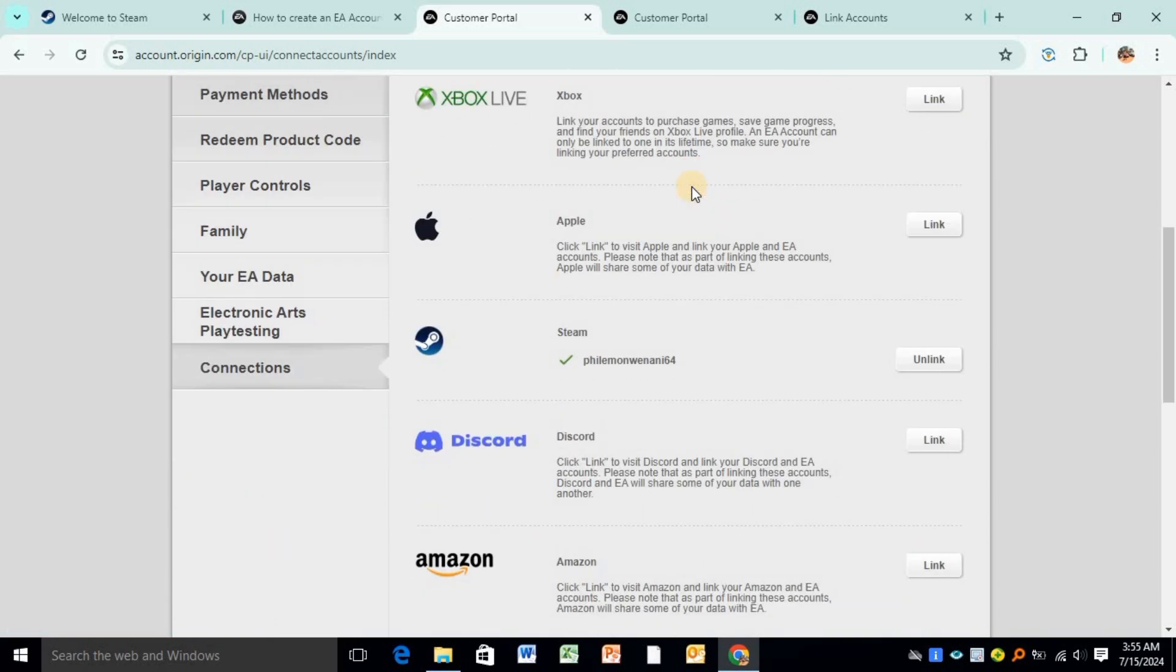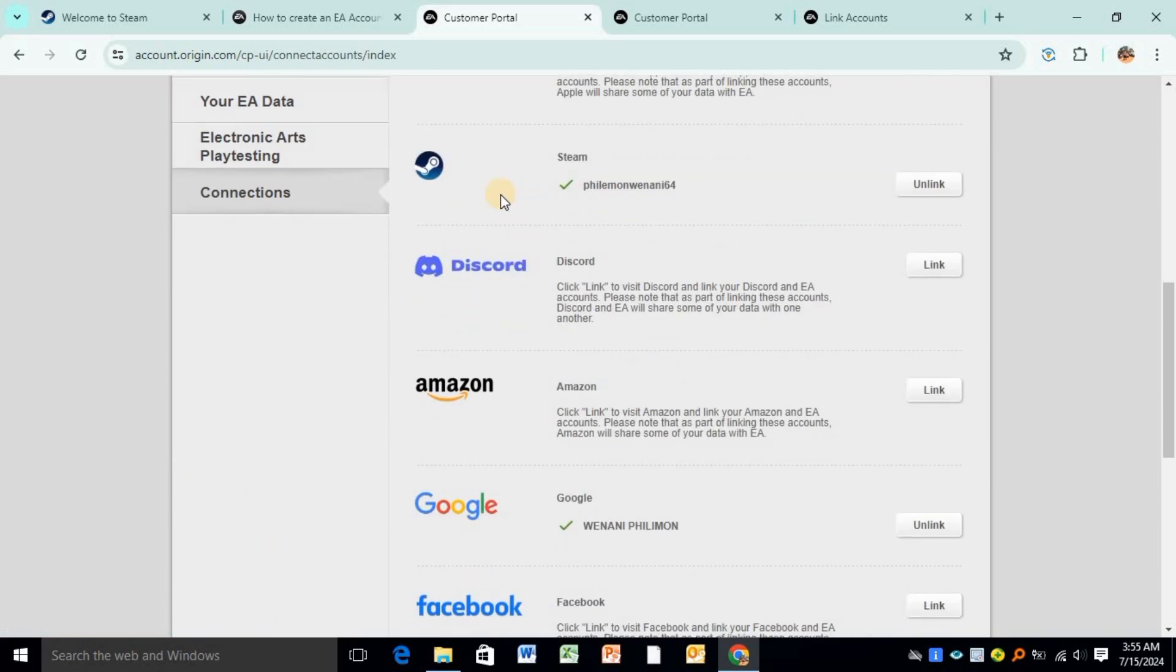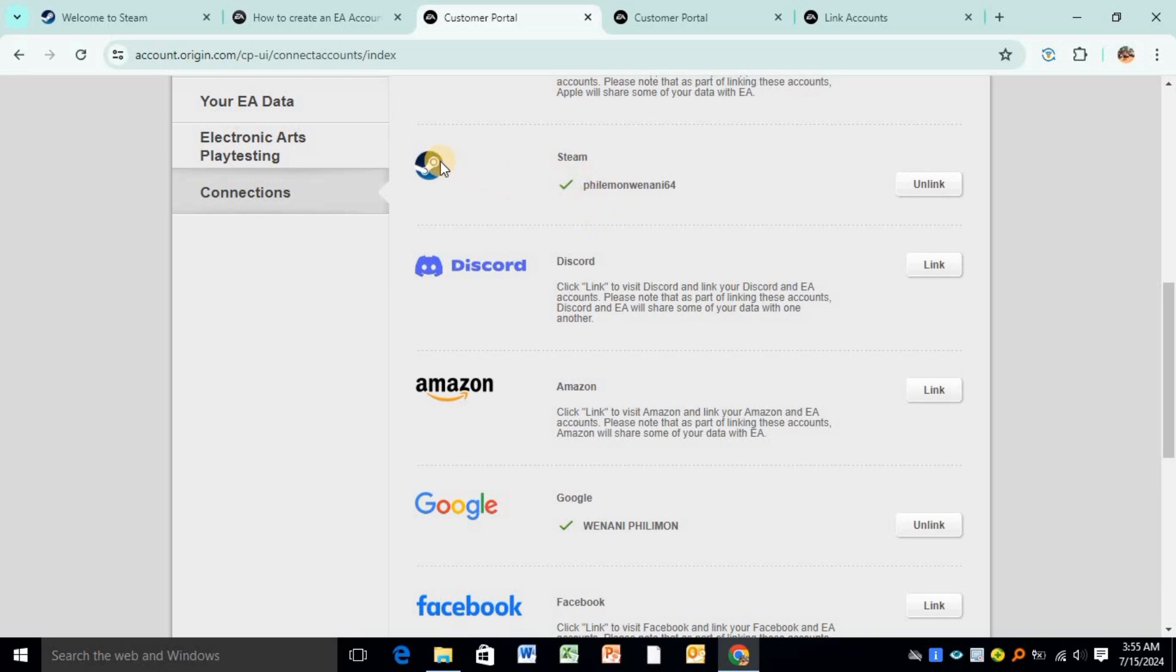When you click on Connections, you'll see it has a variety of options - Apple and Steam is also one of them. As you can see, my EA account is linked to Steam and it's showing this tick over here, which shows that my EA account is linked to my Steam account.